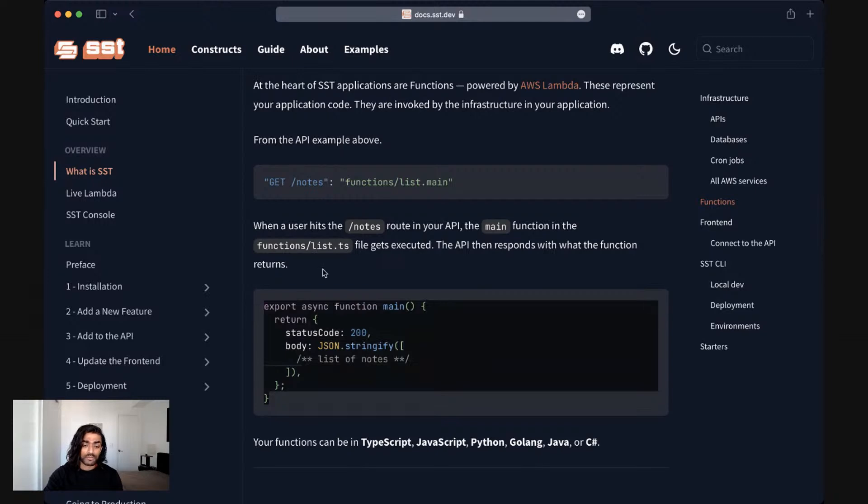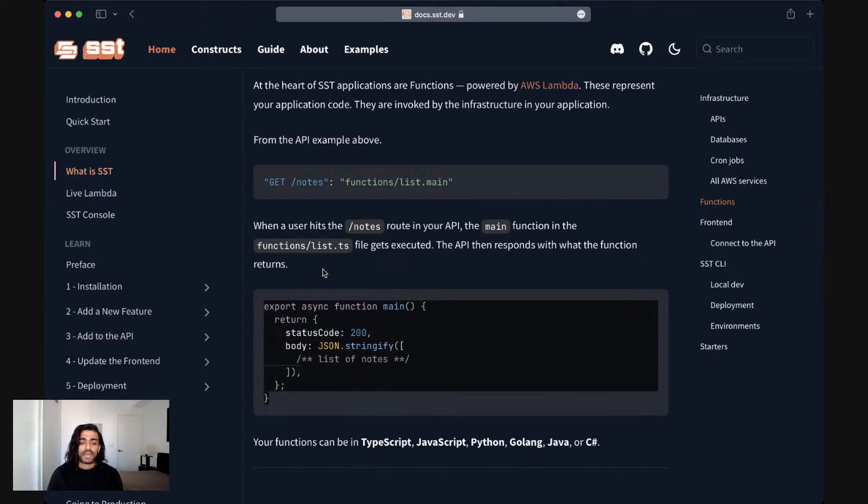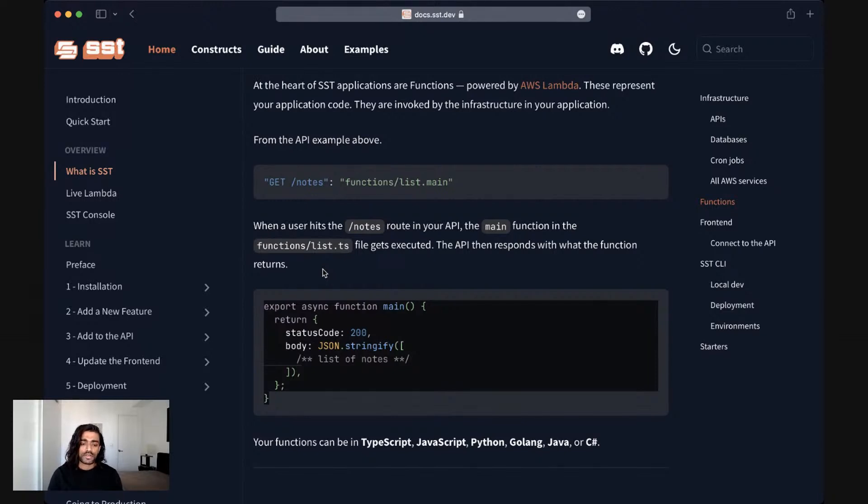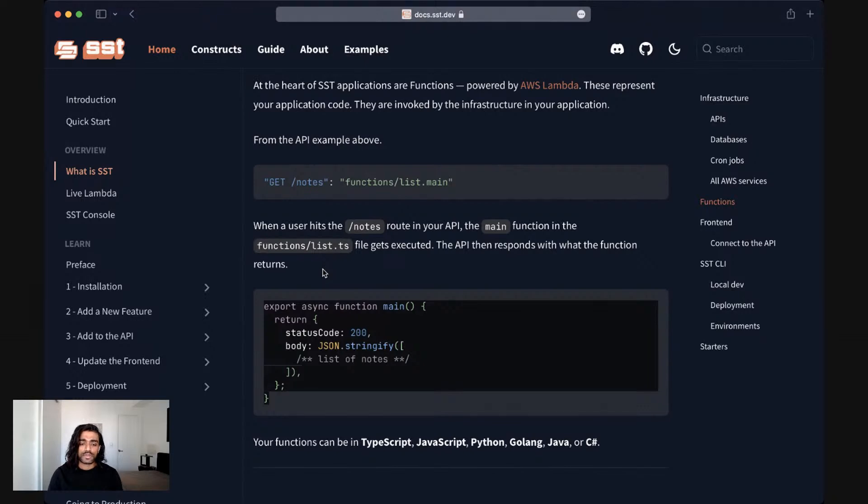And that exports a function called main. Here is an example of what that might look like. So in the case of our notes endpoint, imagine that we would want to return a list of notes and the return object of this main function is something that can be translated into an HTTP response. So the status code being 200 and a body, in this case, a JSON string.